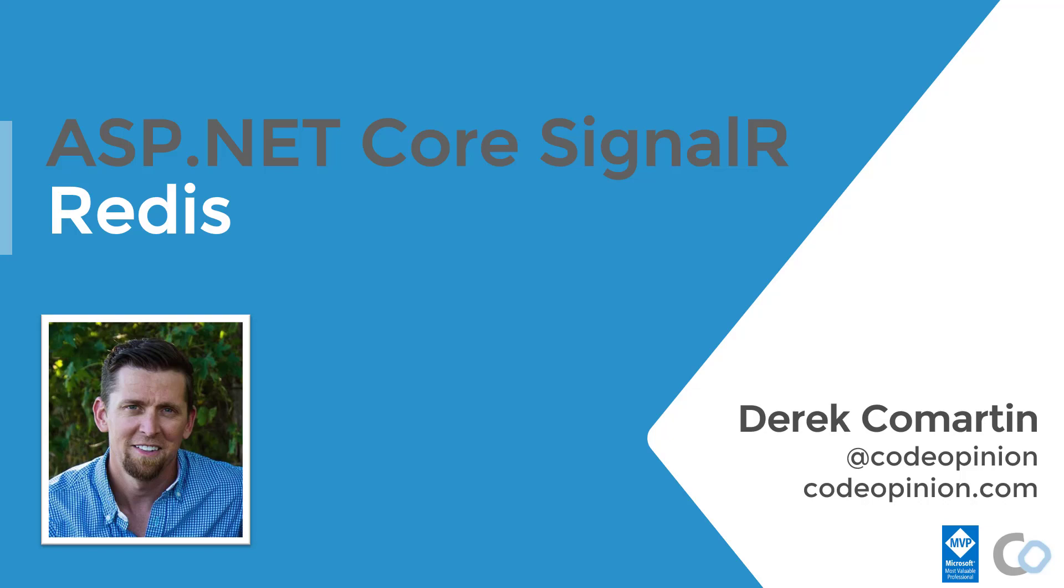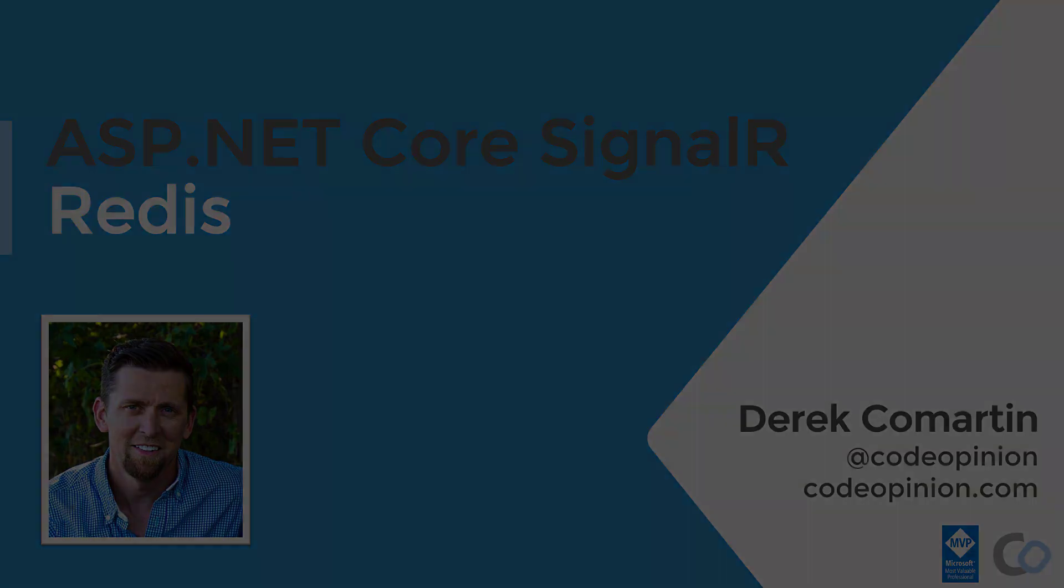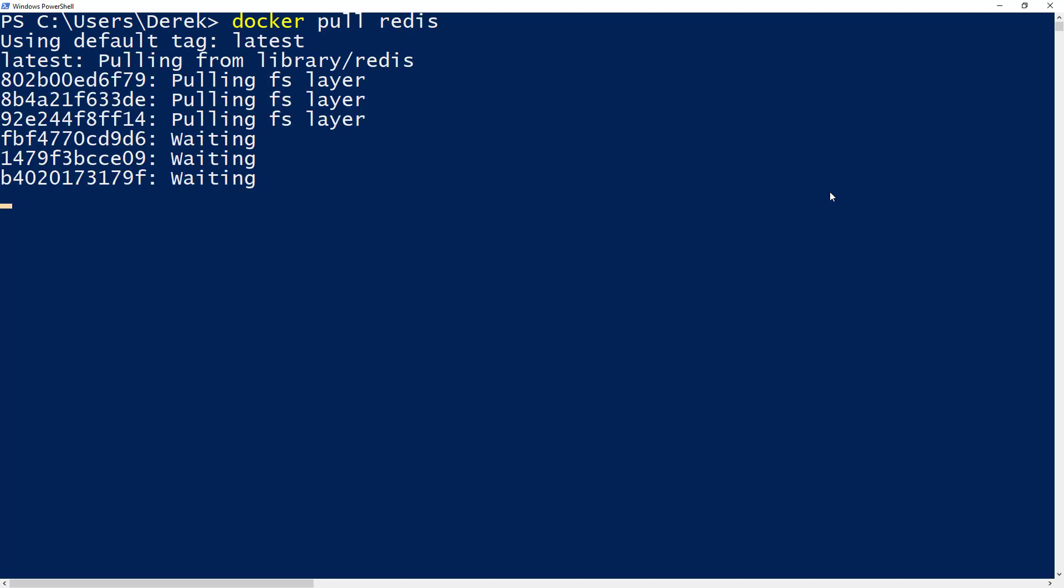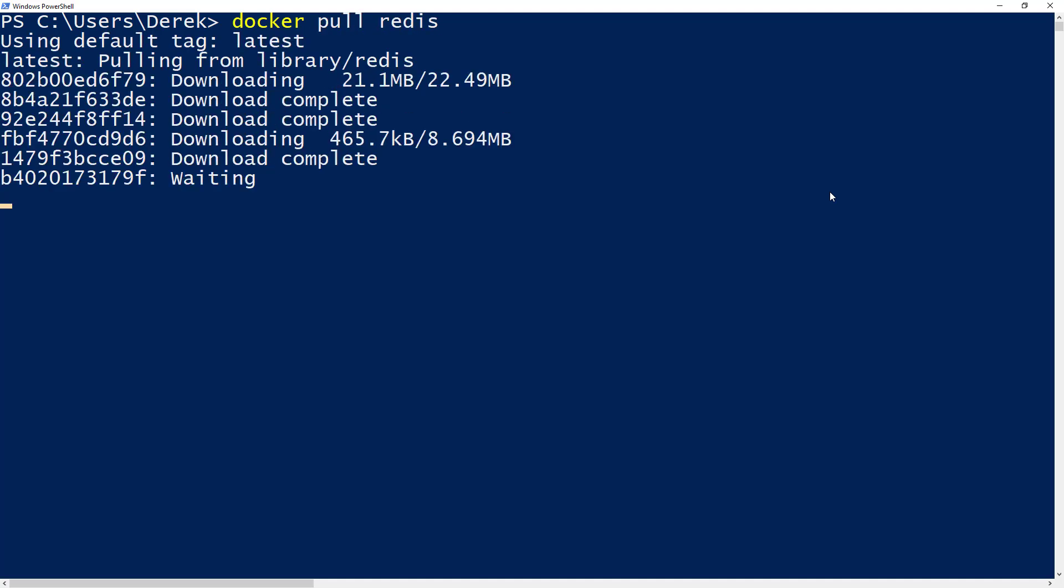The first thing I'm going to do in order to use Redis with SignalR is actually get an instance of Redis running on my local machine. So the simplest way to do that is using Docker.